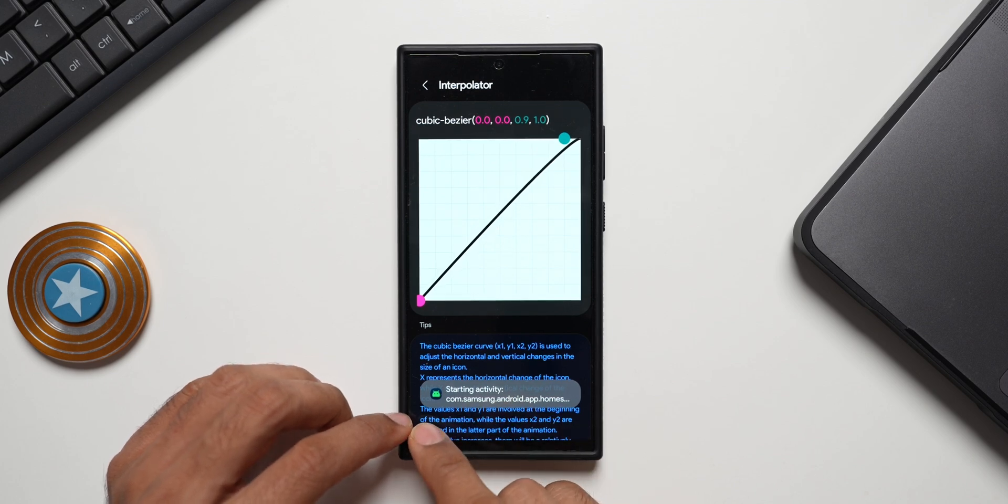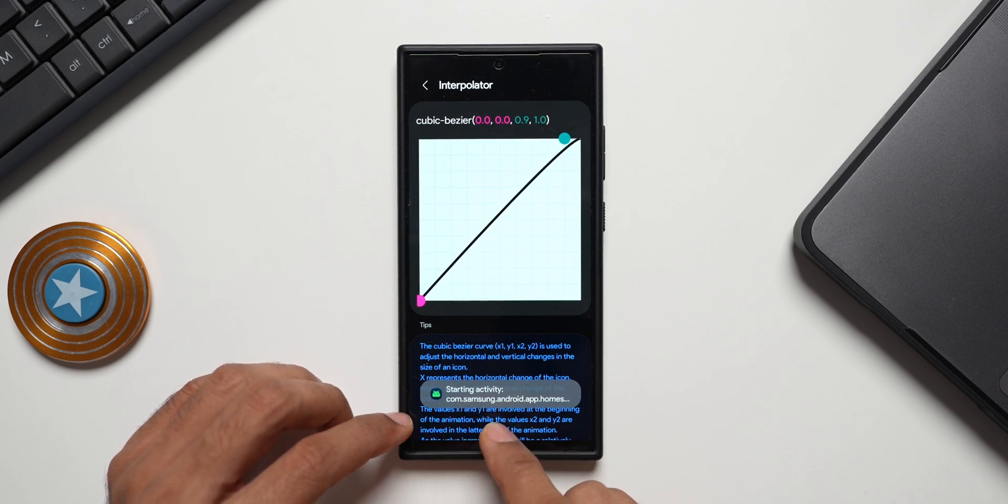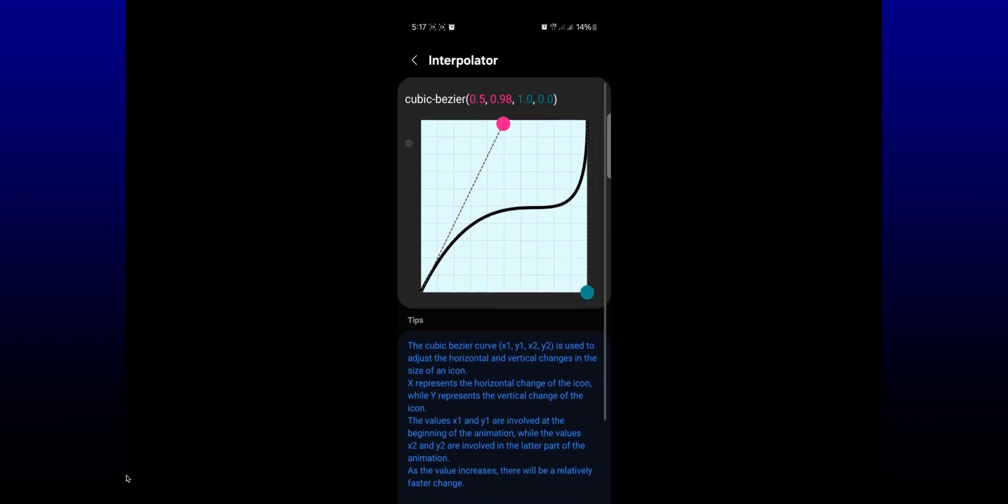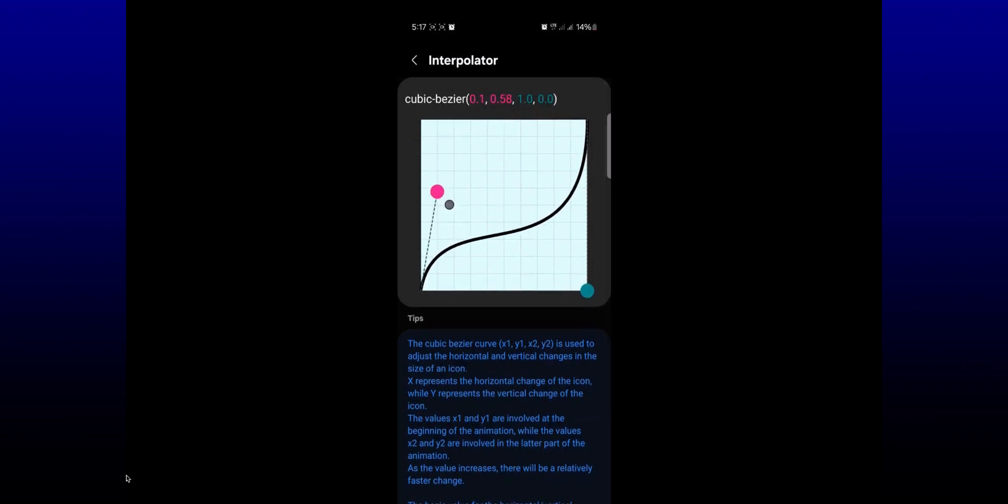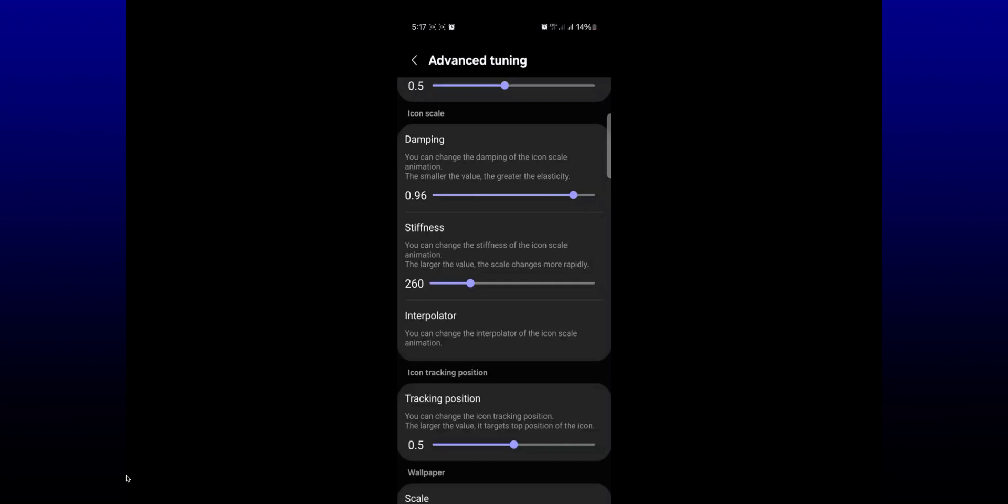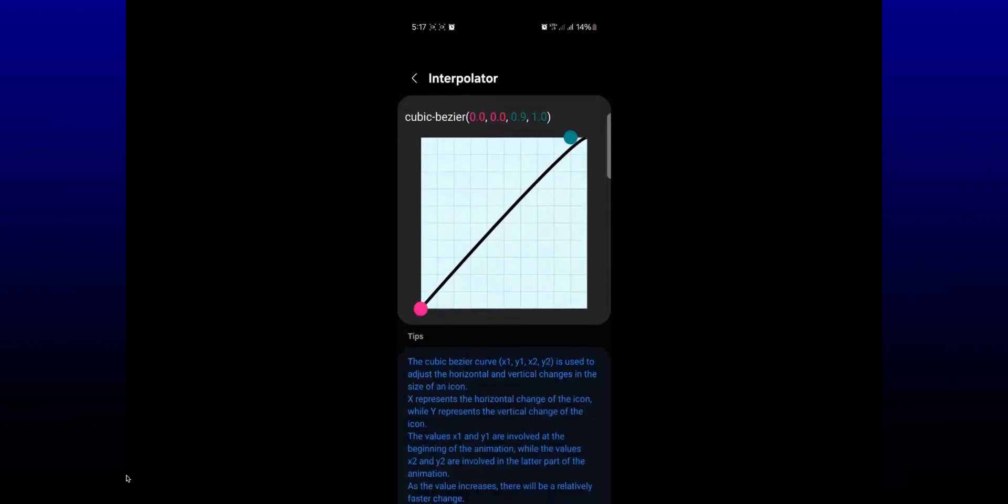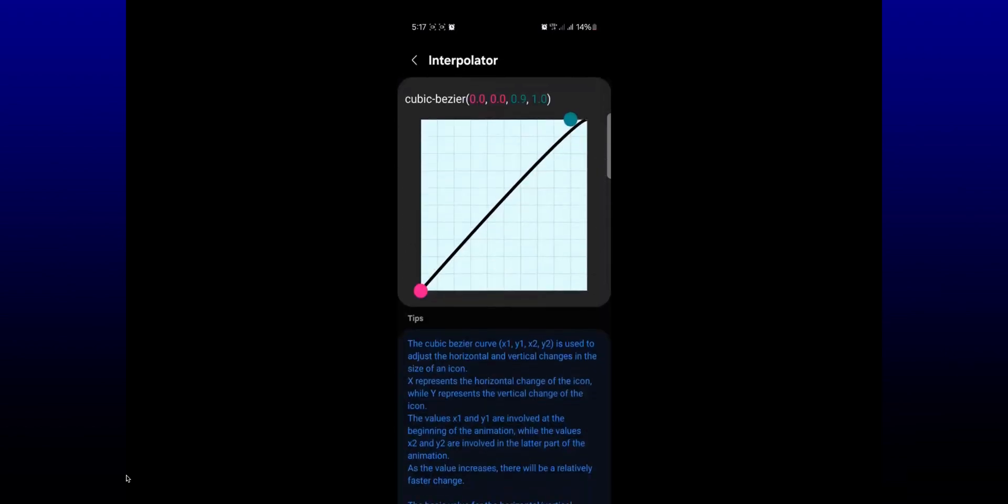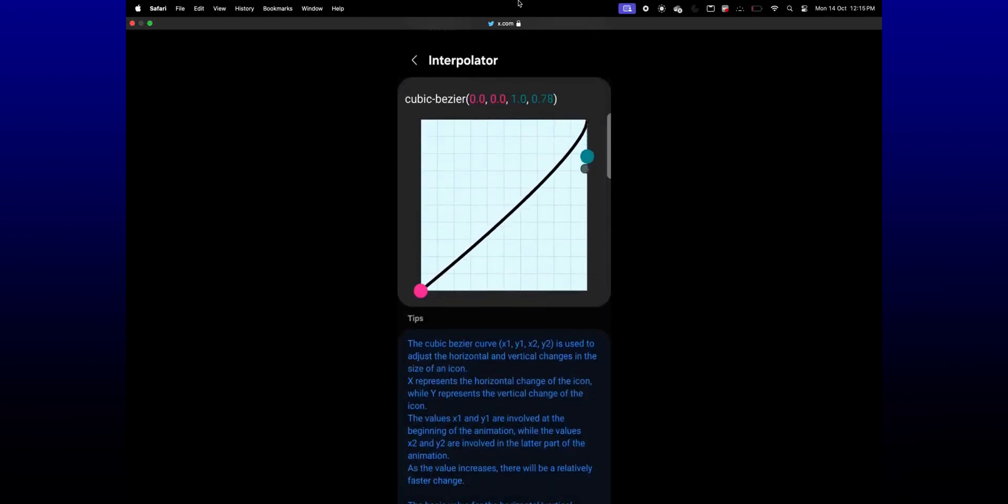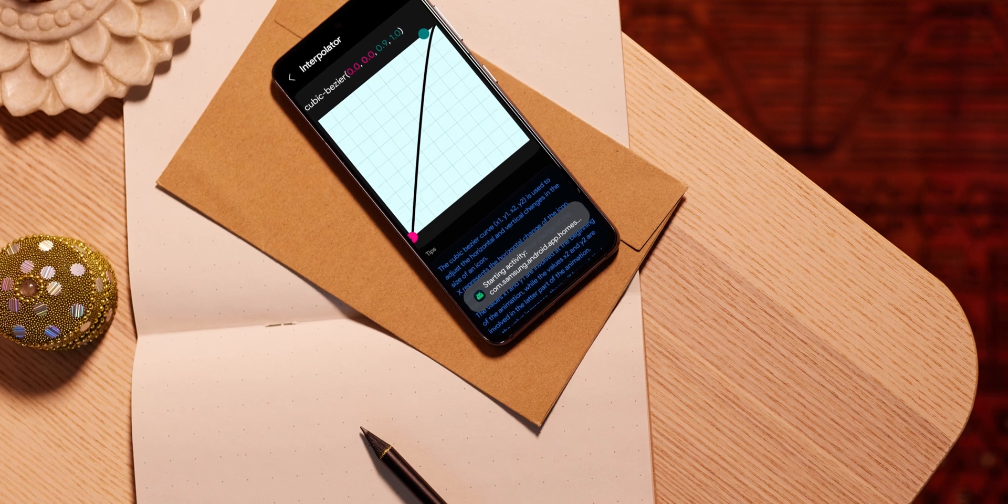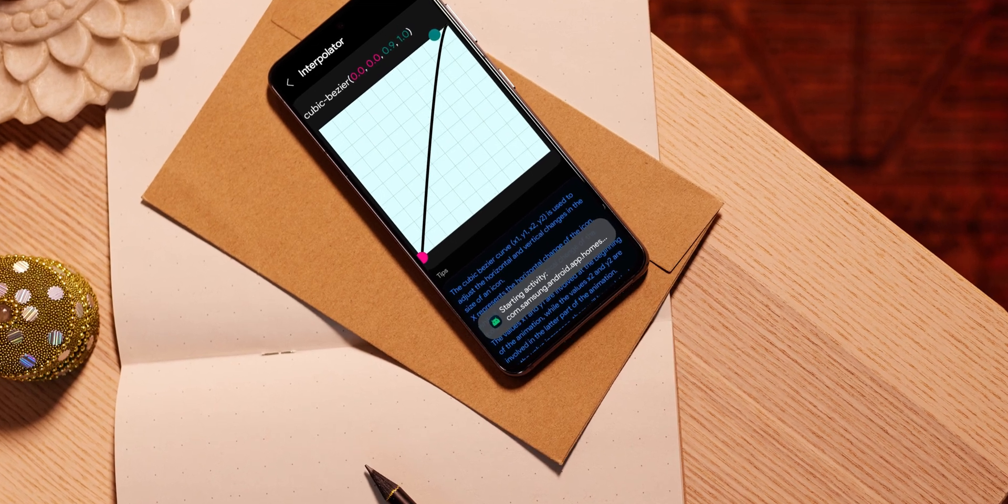It says the cubic bezier curve is used to adjust the horizontal and vertical changes in the size of an icon. X represents the horizontal change of the icon. The values x1 and y1 are involved at the beginning of the animation while the values x2 and y2 are involved in the latter part of the animation. So basically this is also animation customization - a curve that we have here. Using this we will be able to deeply customize the animations on Galaxy phones.